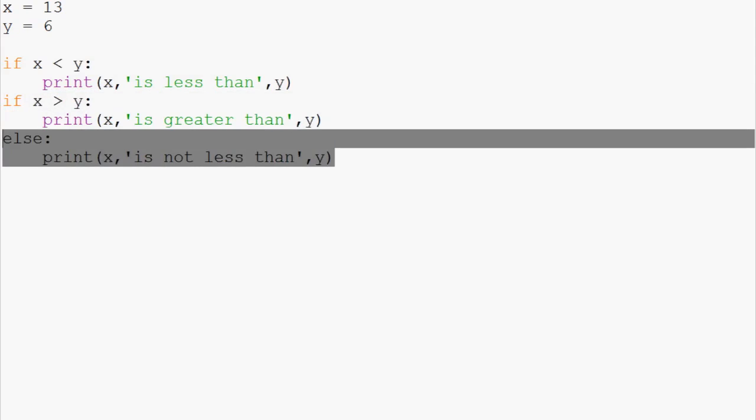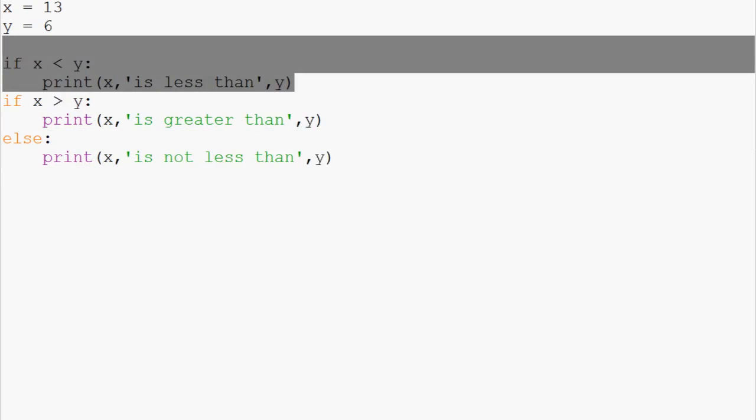So the question is, will the else statement run? Because this one was false. No, it will not run.